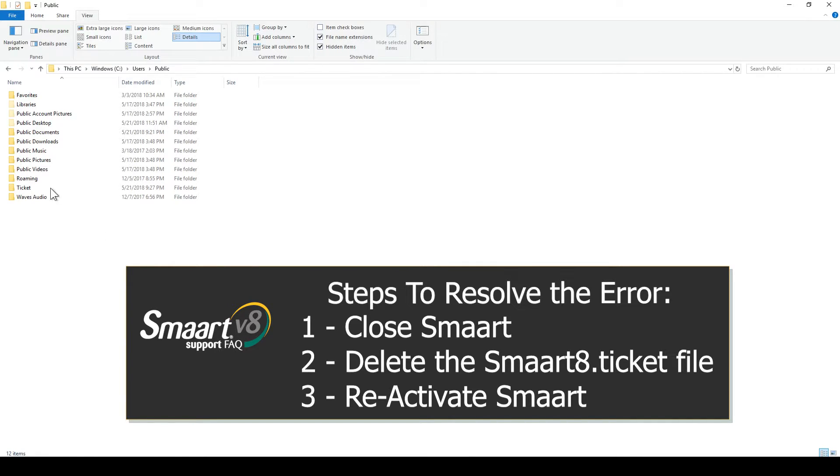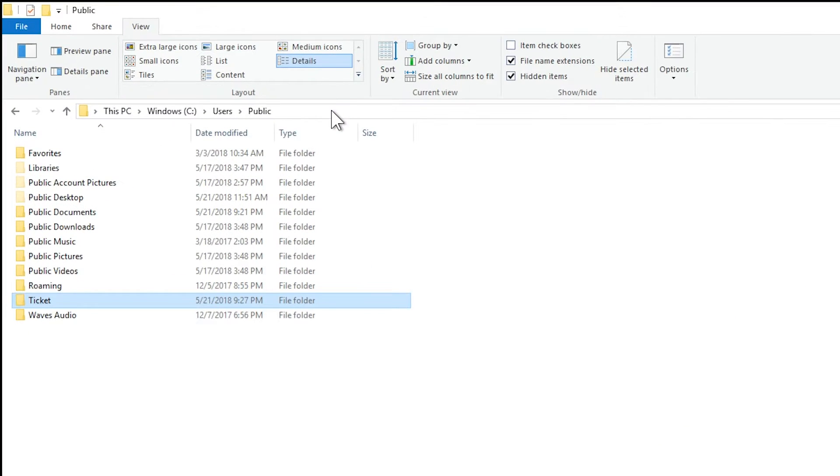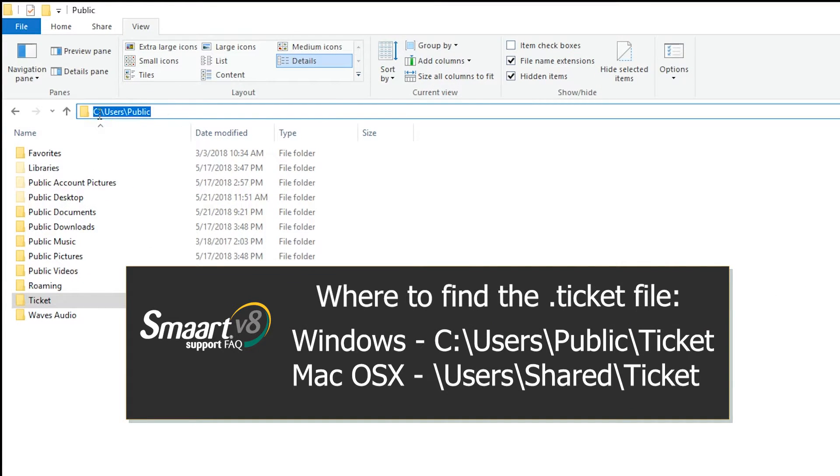For Windows 7, 8, and 10 users, this file will be located in the C:\Users\Public\Ticket directory.